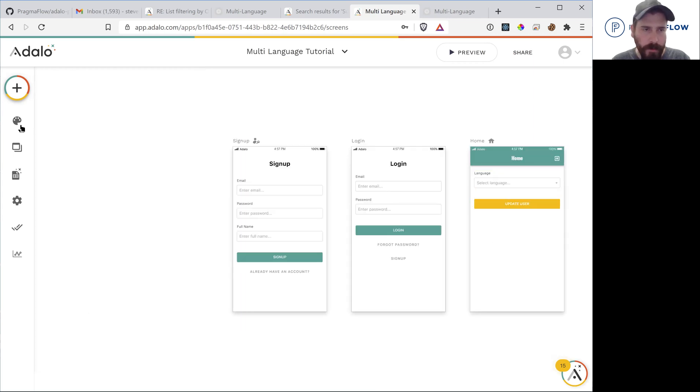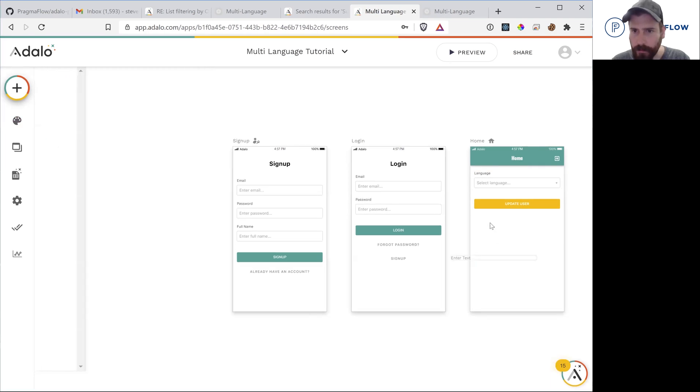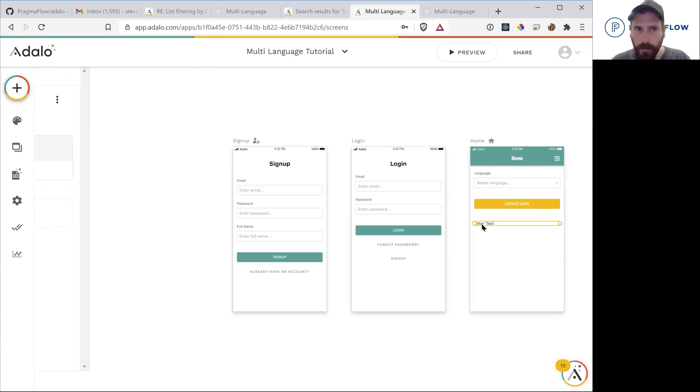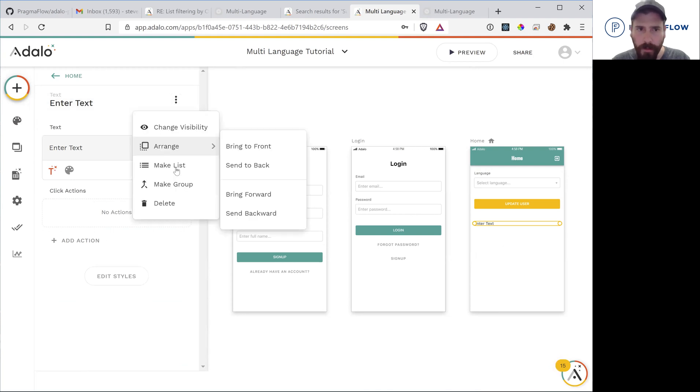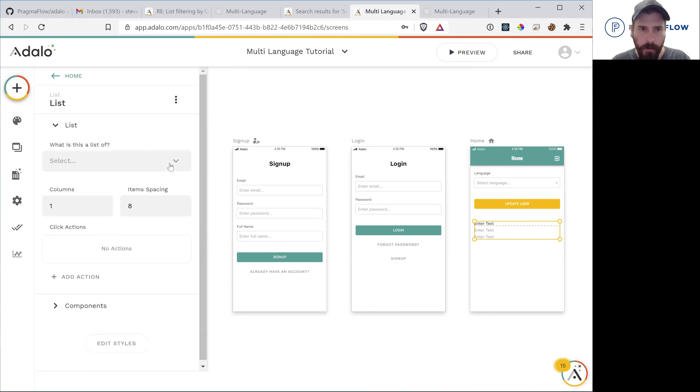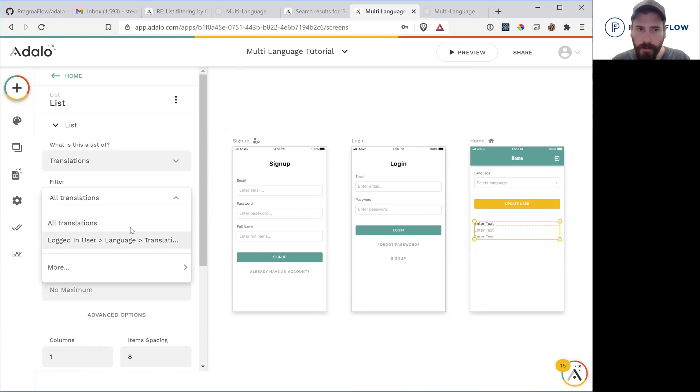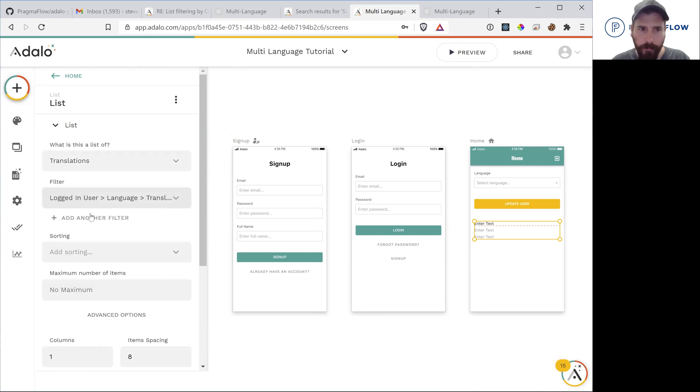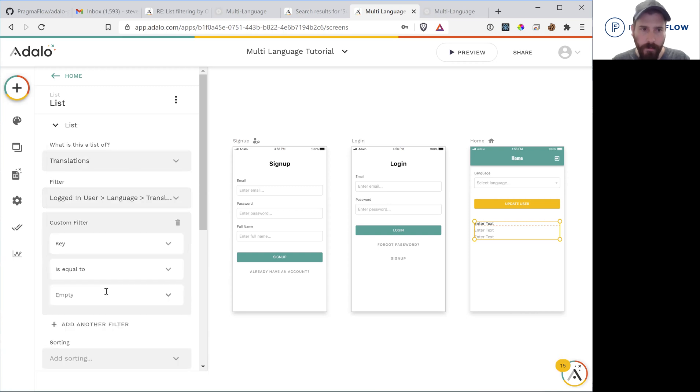So now the next step is going to be implementing the translation. So the way that we do this is going to drag a text field. So we're actually going to make this a list. The list is going to be of translations. We're going to filter it with the user translation. And the key for this is going to be greeting.